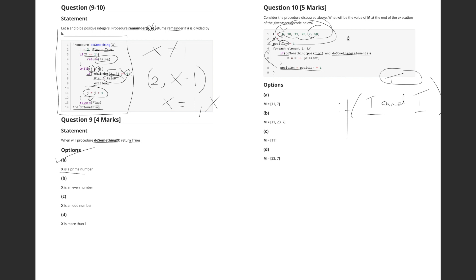A common mistake is overconfidence — seeing that 11, 23, and 7 are all prime and jumping to option B. But we also need to check if the position variable is prime before appending. Let's go step by step through each element and its corresponding position.